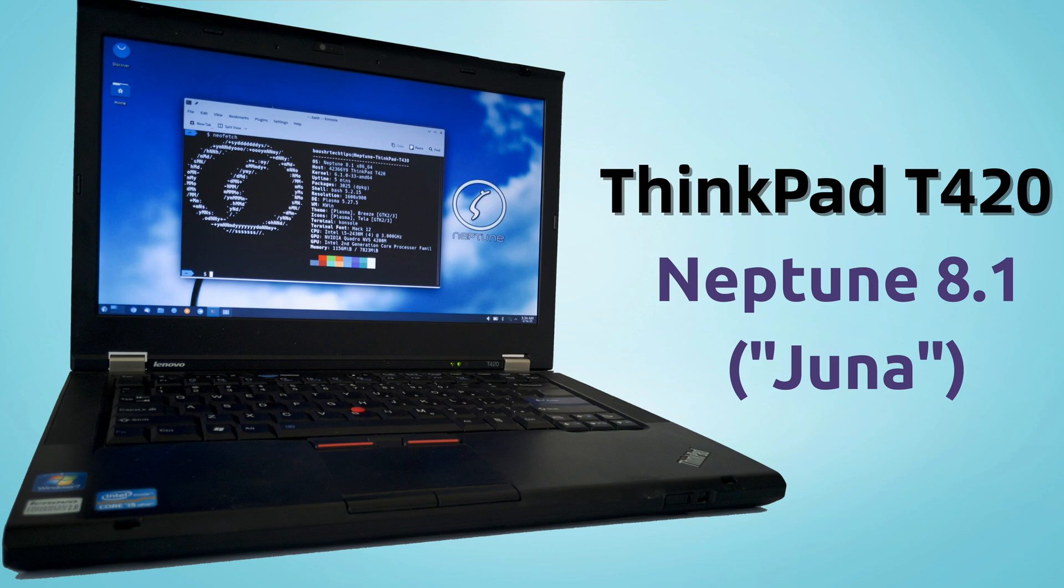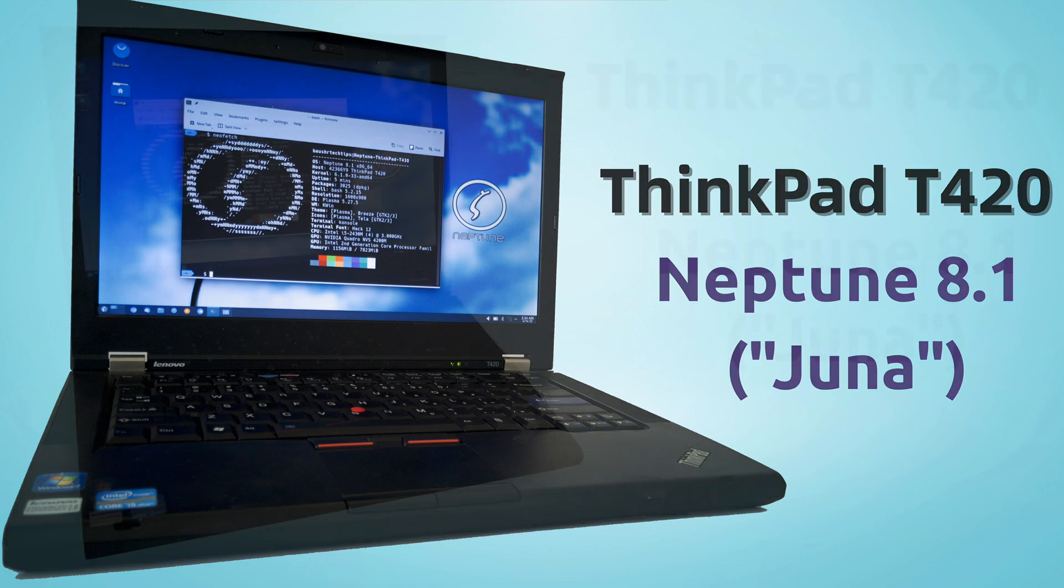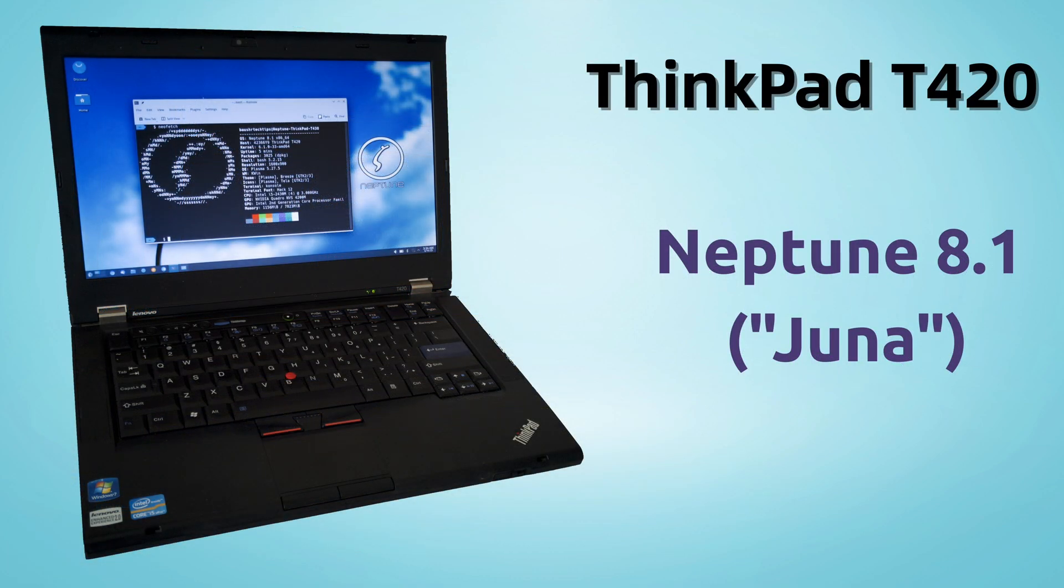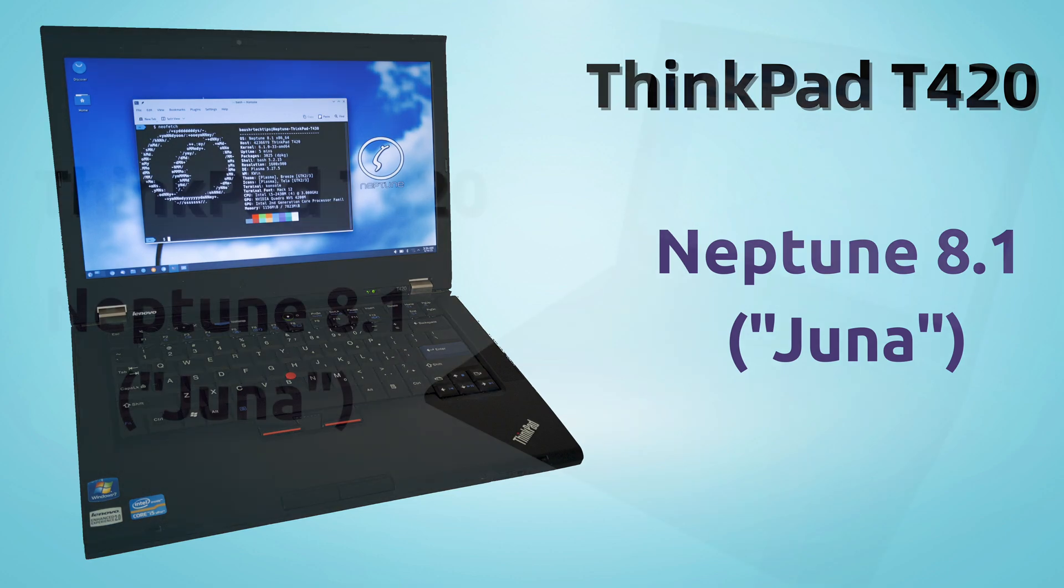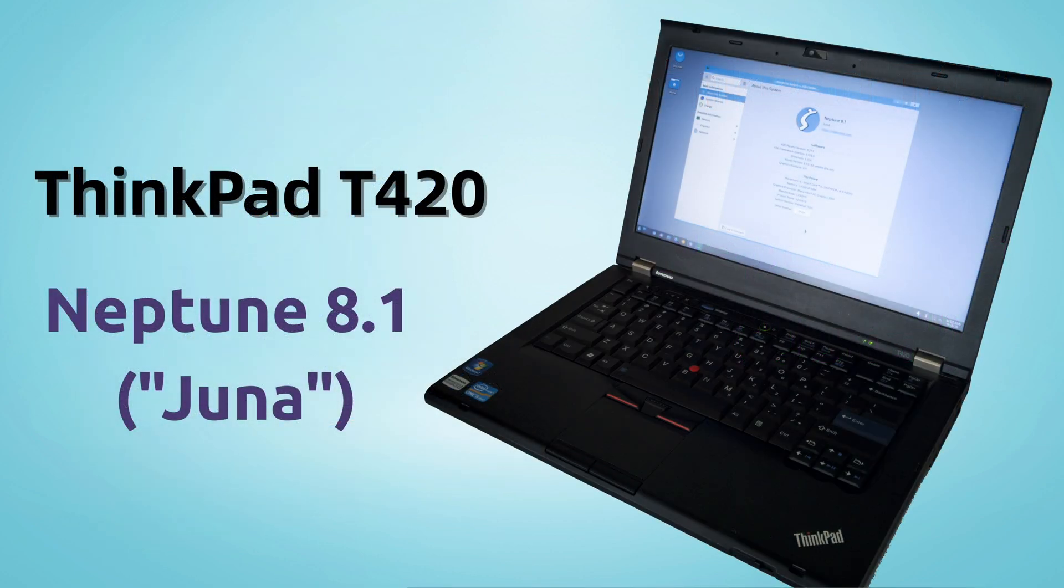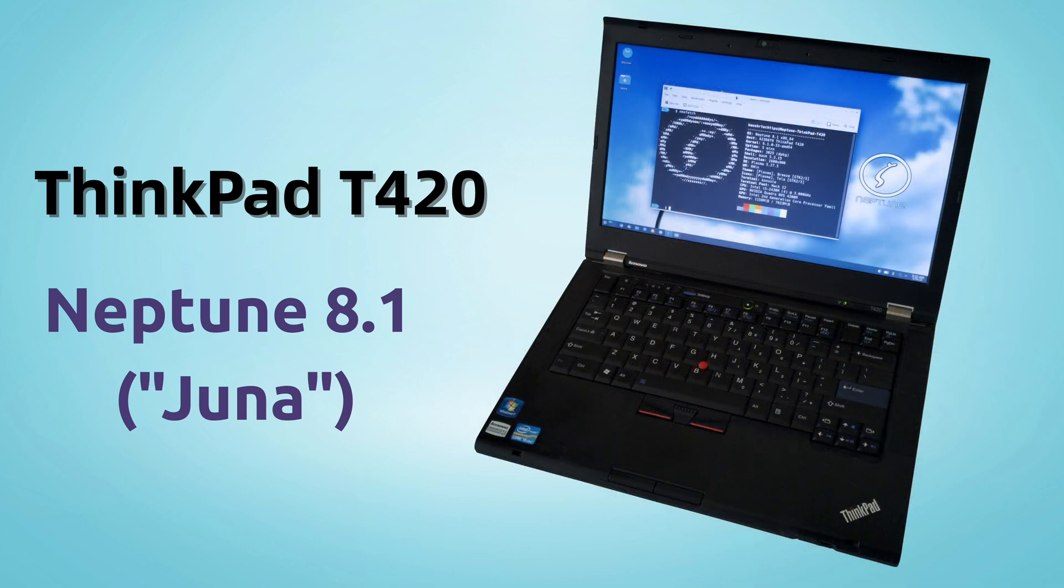Neptune OS is a Debian-based distribution with a beautiful and efficient KDE Plasma desktop, making it a great choice for both productivity and everyday use, even on slightly older hardware like our T420.